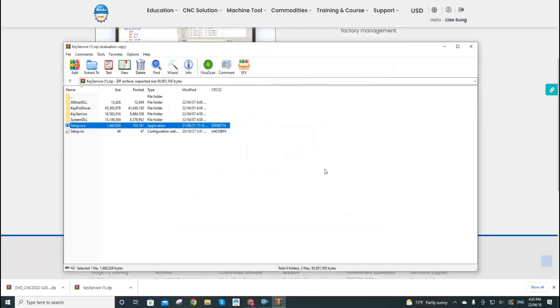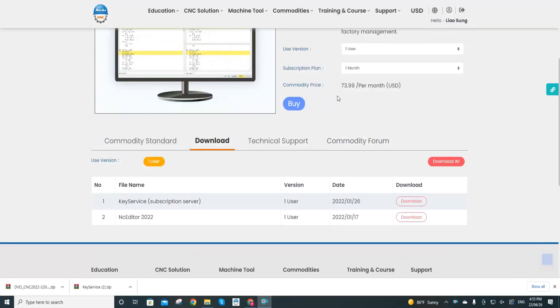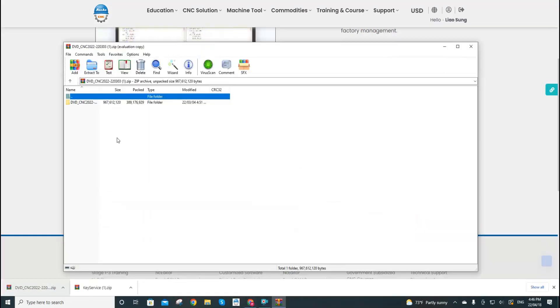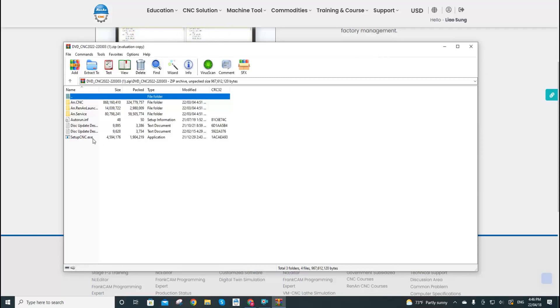So now we will restart the computer after we have installed the NC editors. So now let's unzip the software files, click this file, and click the setup_cnc.exe file here.